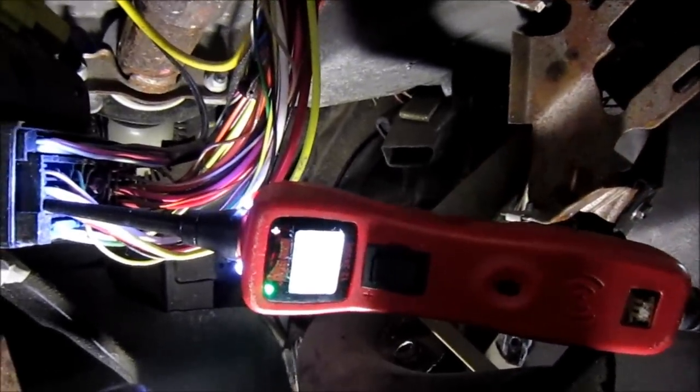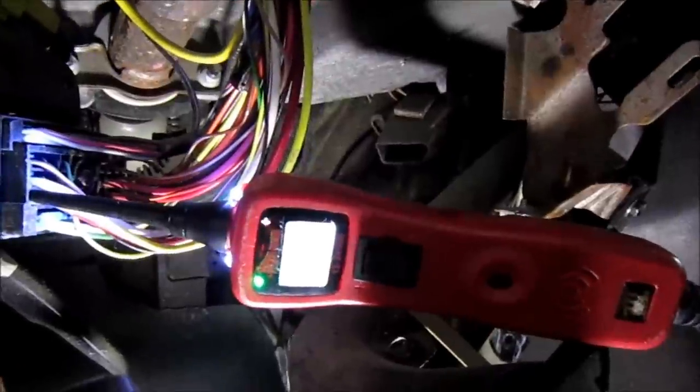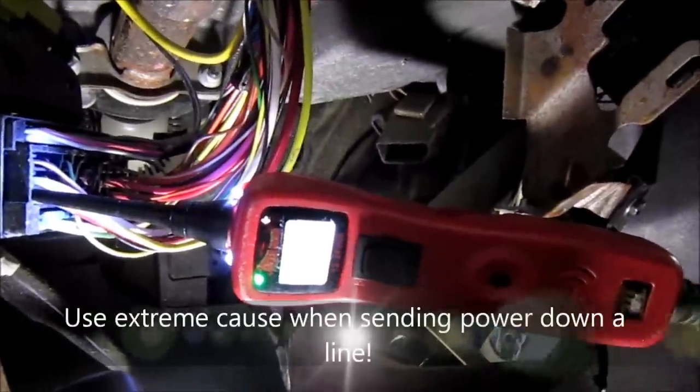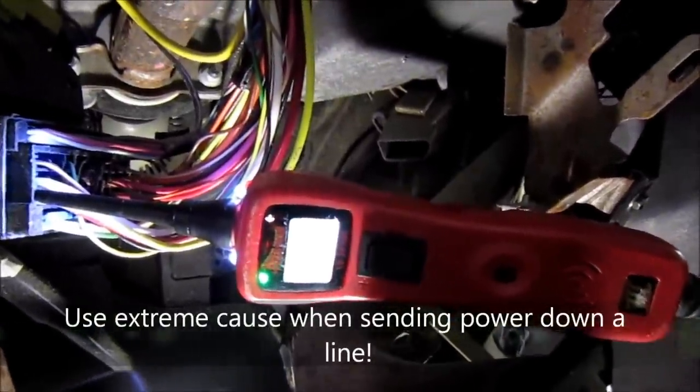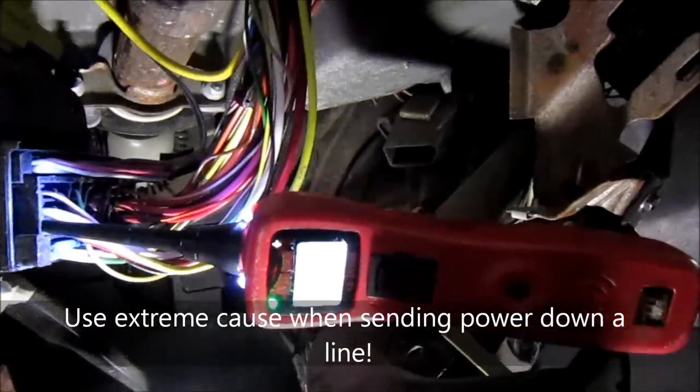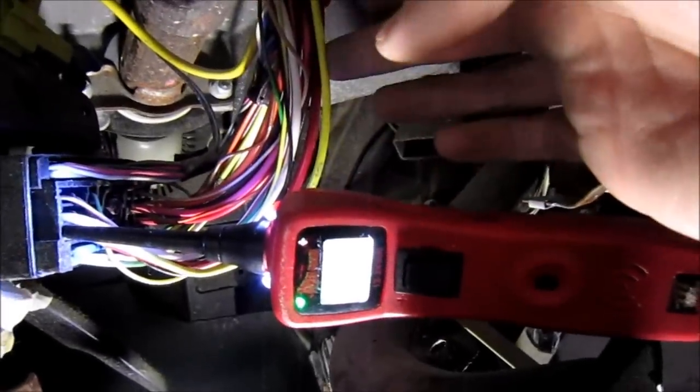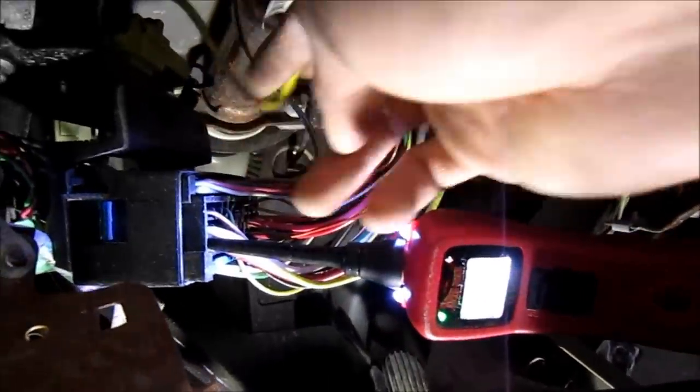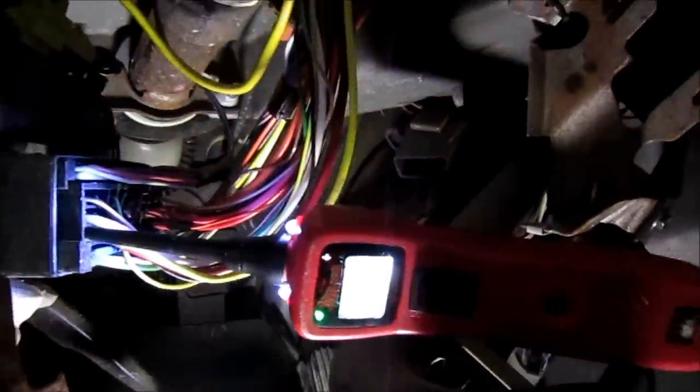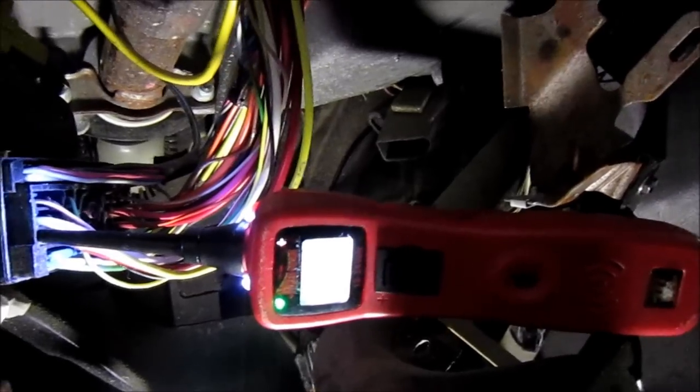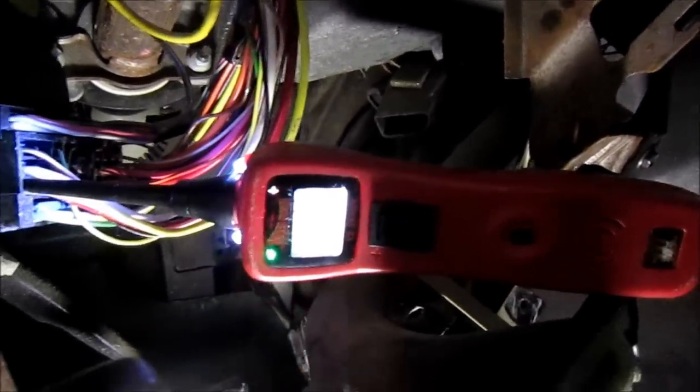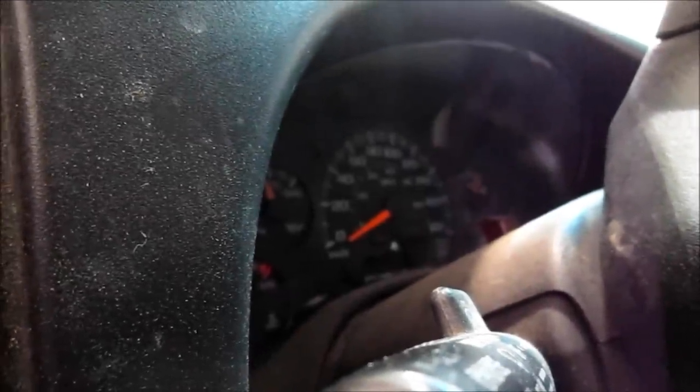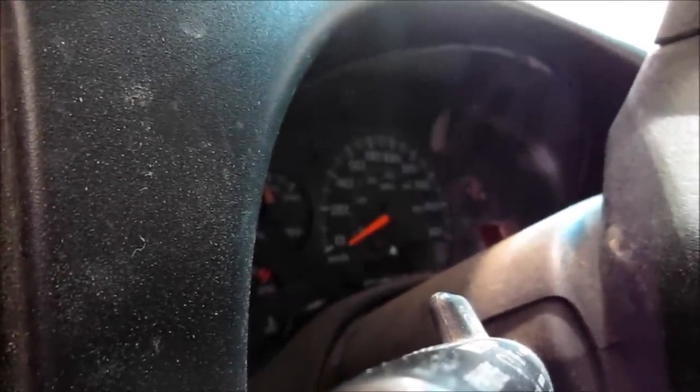Another thing you can do with the Power Probe, you can actually send power down the line. Now you want to be a seasoned technician or someone that's really good with electrical. Don't just be feeding power into everything. Also, in this vehicle, yellow is the starter line. Well, guess what? This yellow over here is airbag. So you want to be careful where you're actually testing. Before you saw me control the starter, I can also control other parts of the vehicle too, like the lights for example.